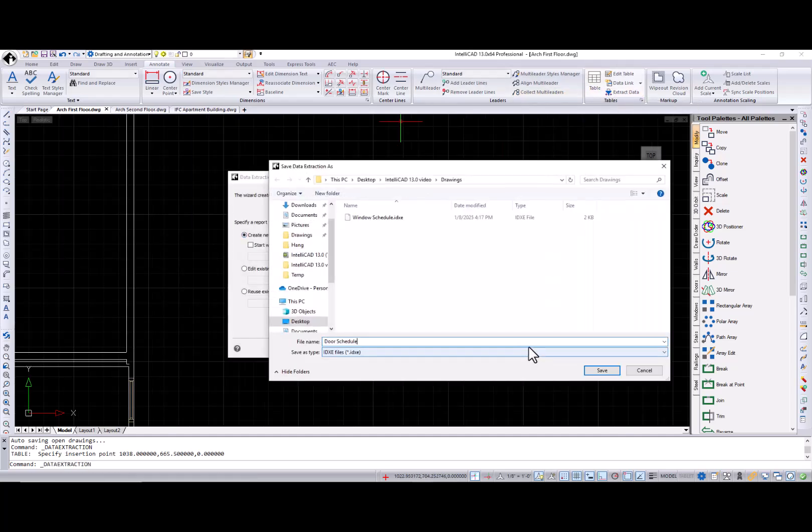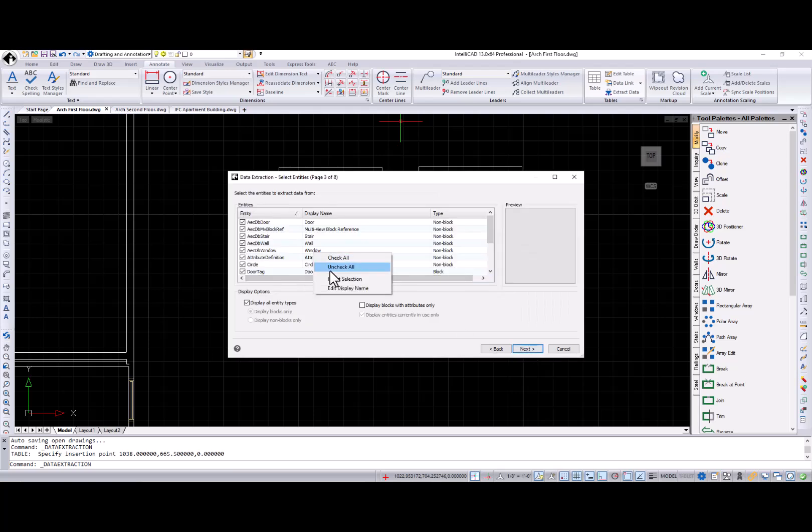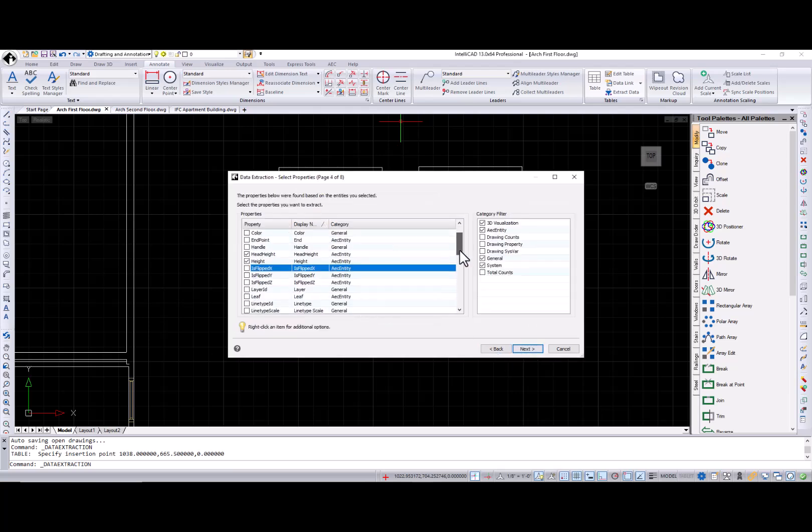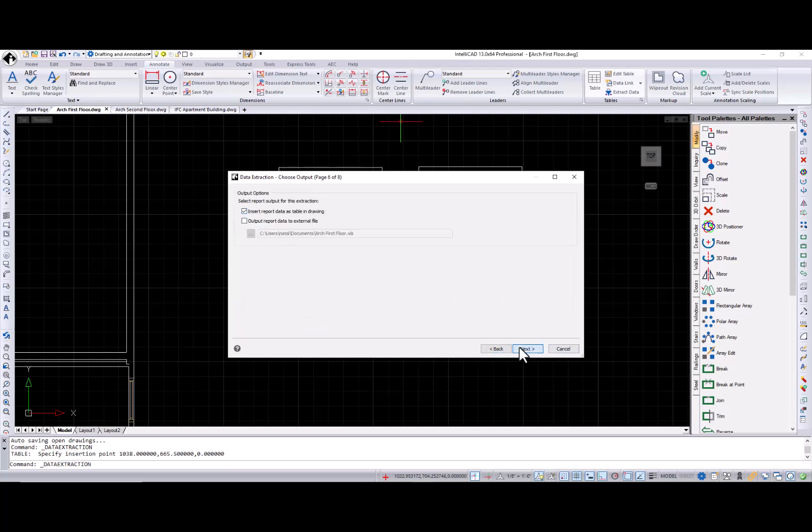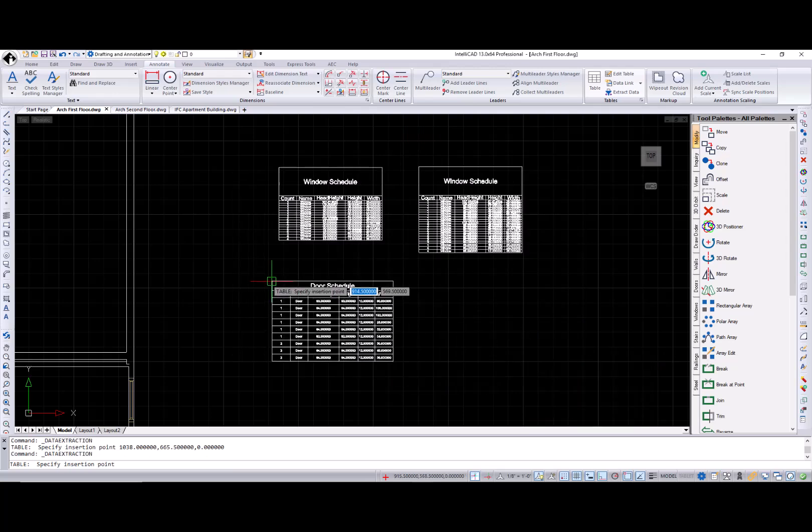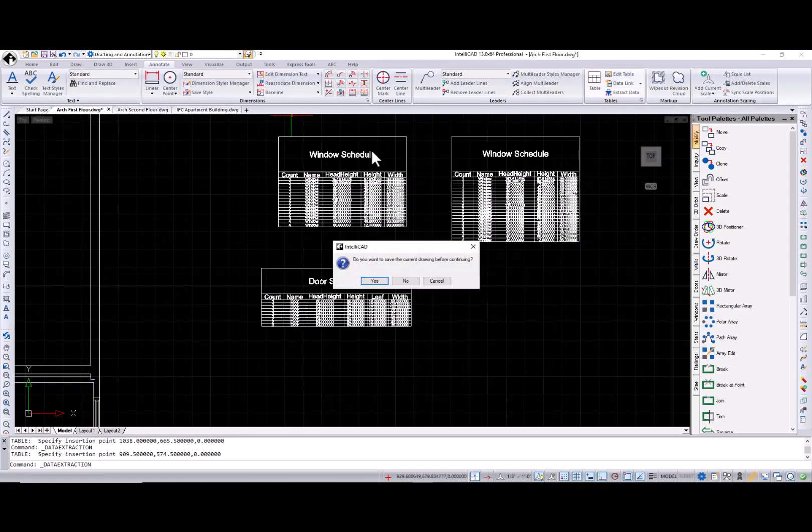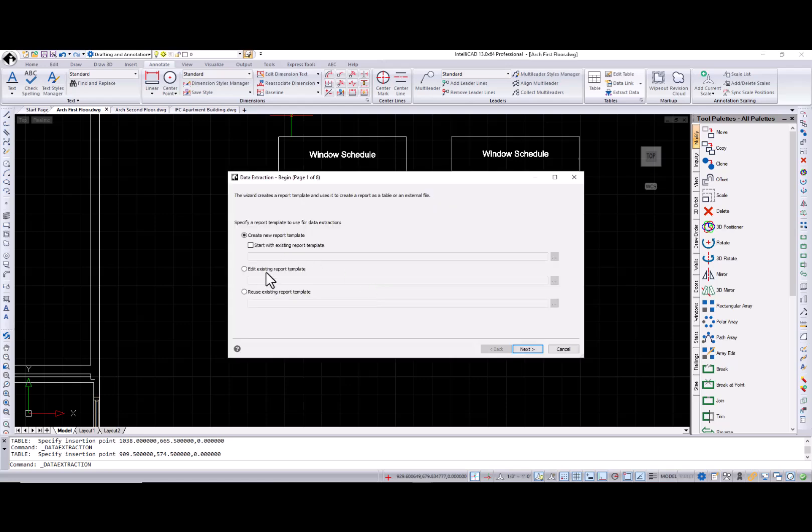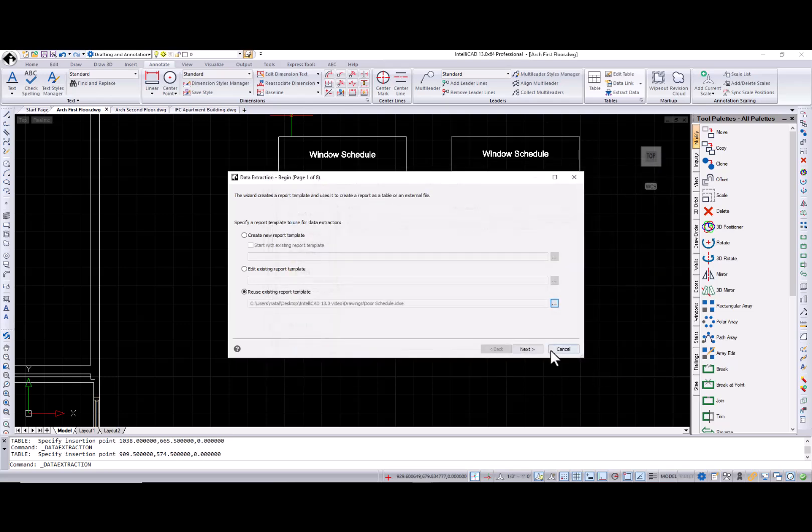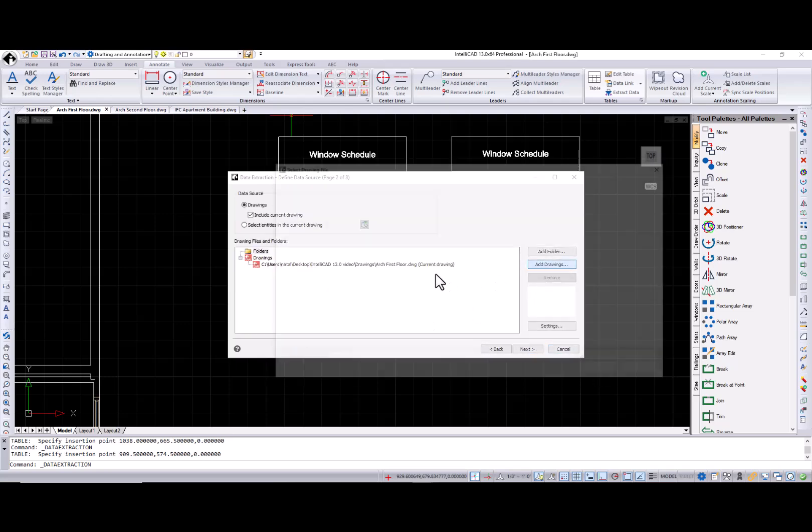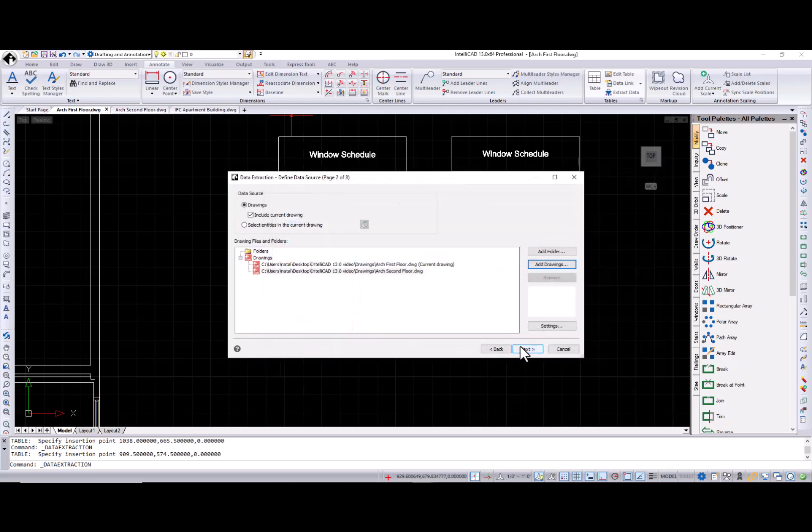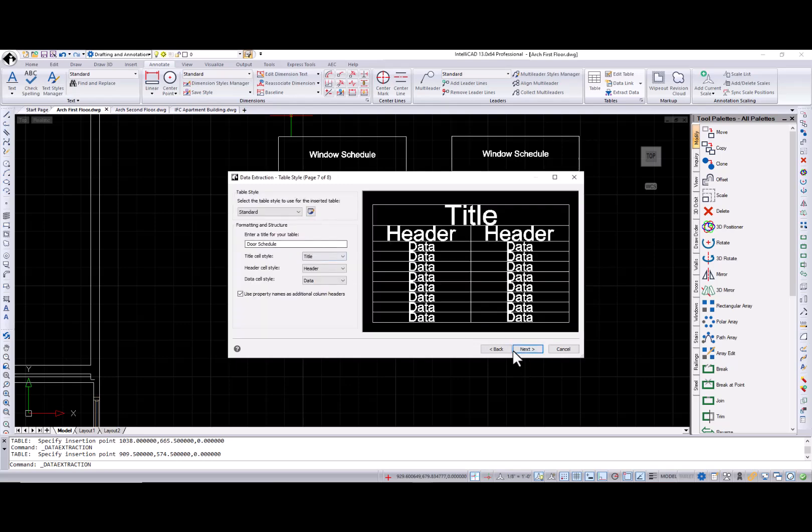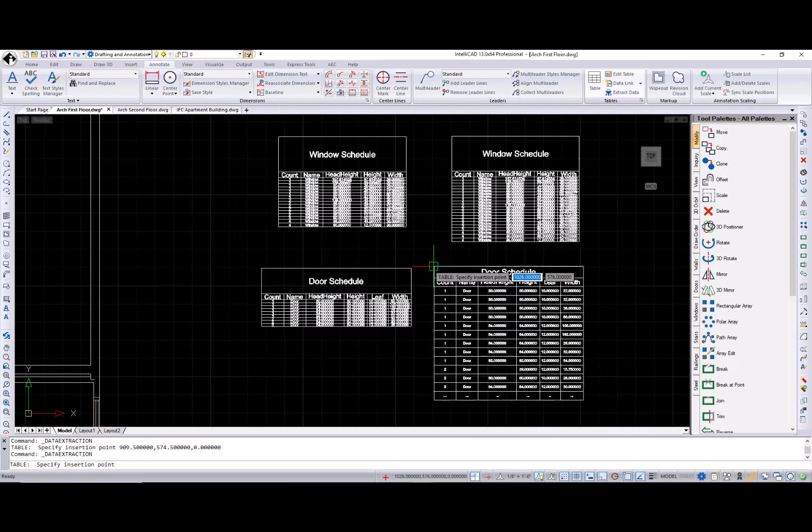Let's create a similar report for doors. Now I have a door schedule template, and I will use it for the second drawing. This feature is extremely helpful when you are working on a big project that includes more than 20 drawings, and you can get all the reports using one template.